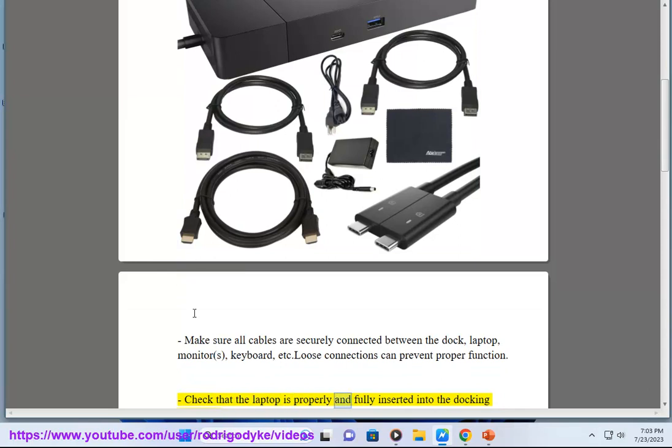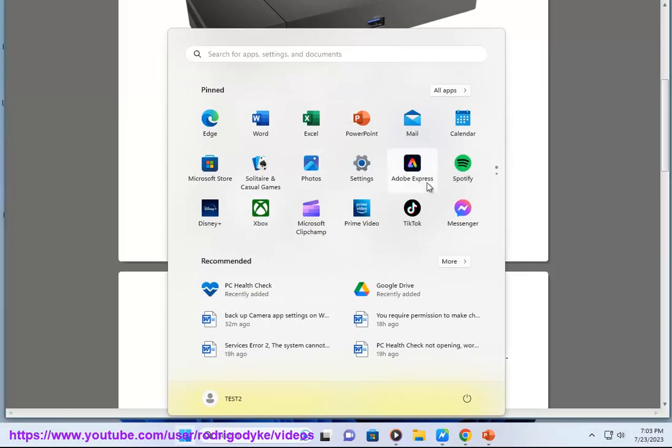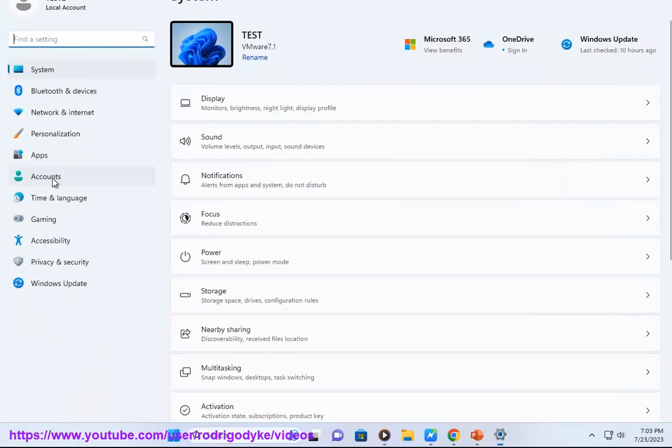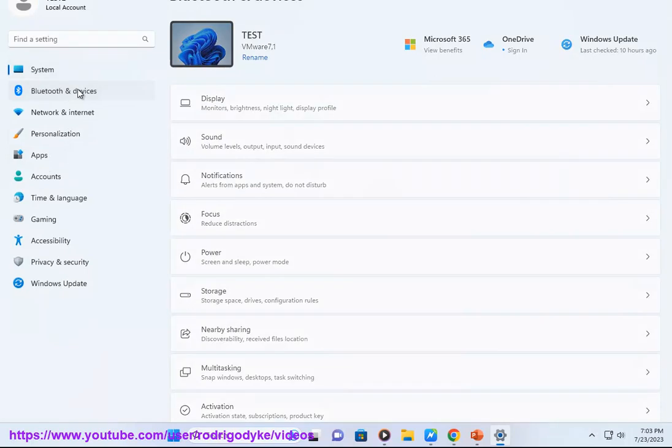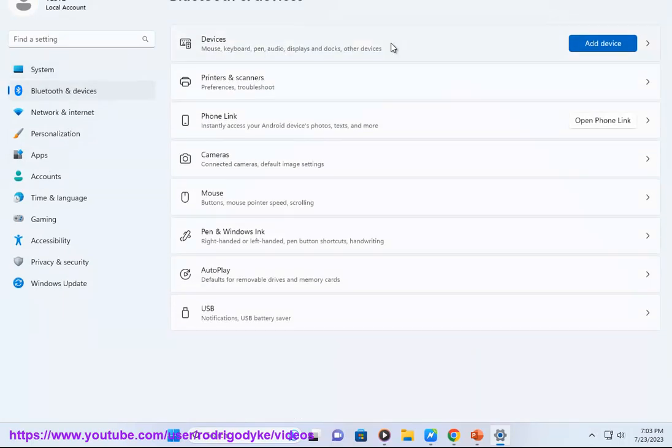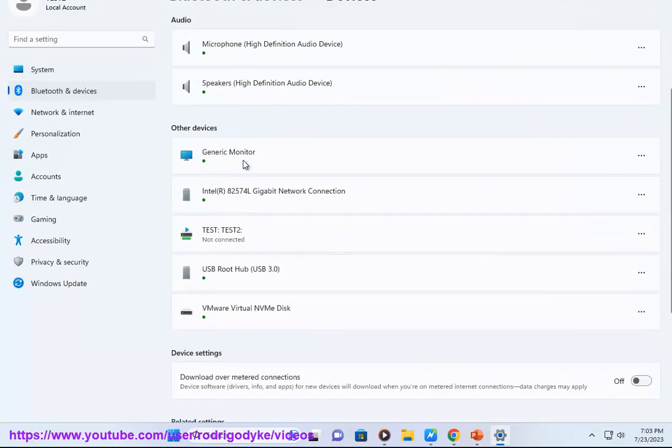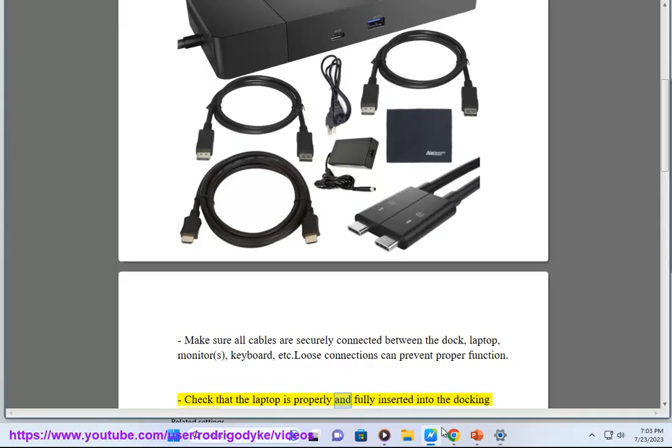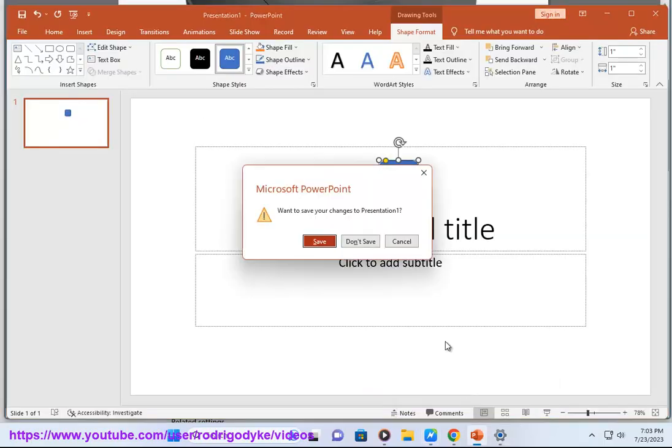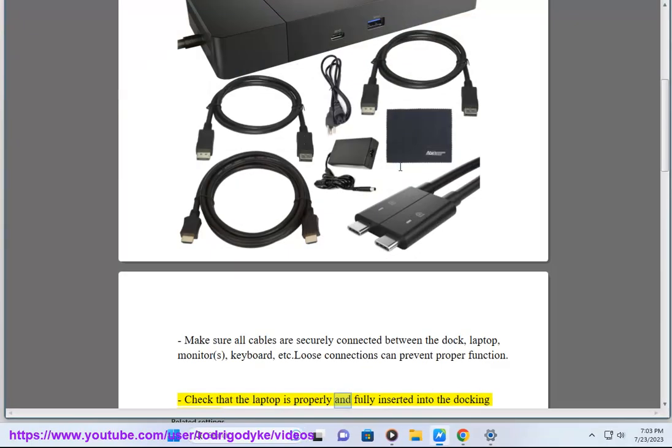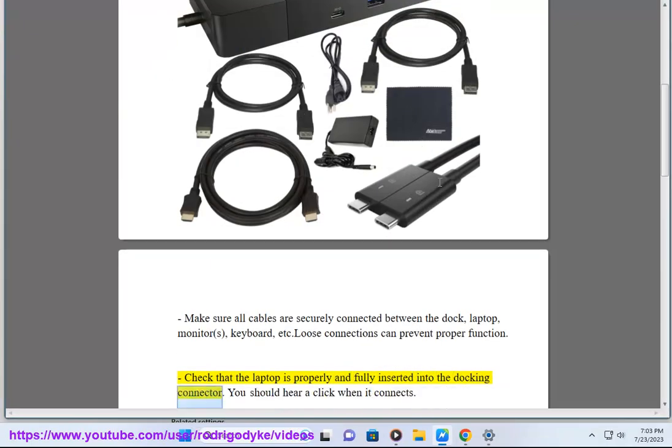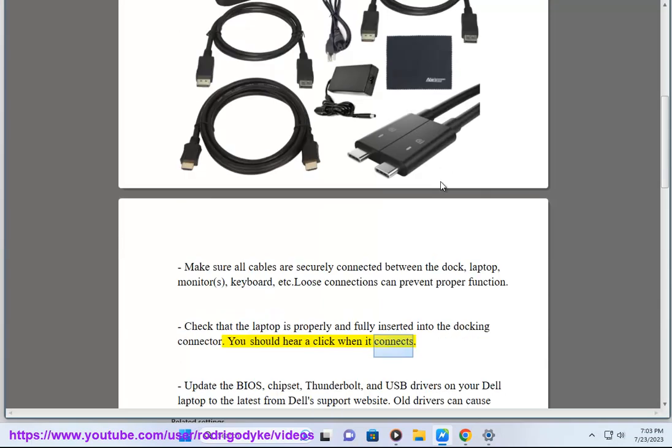Check that the laptop is properly and fully inserted into the docking connector. You should hear a click when it connects.